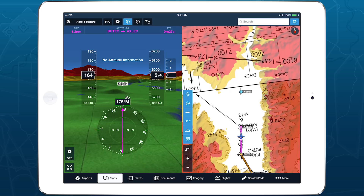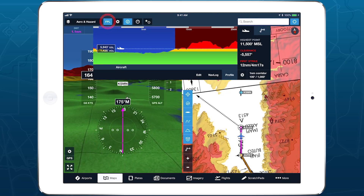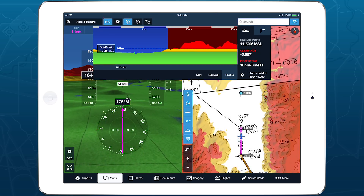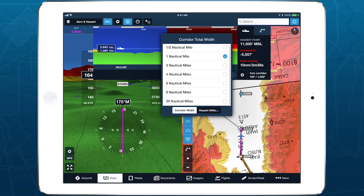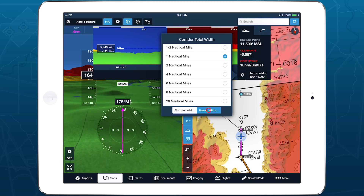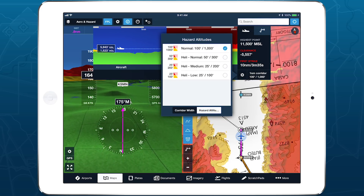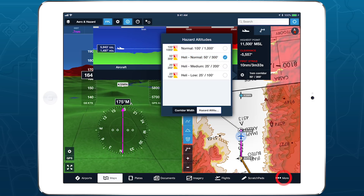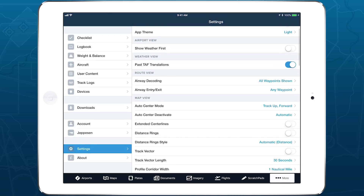If you want to reduce the altitude margins needed to trigger hazard alerts even when you're not near an airport, use the Hazard Altitude setting in the bottom right corner of Profile View or in More, Settings, Hazard Altitudes.